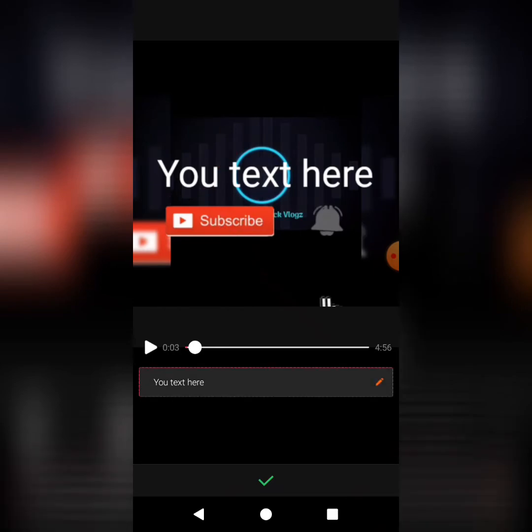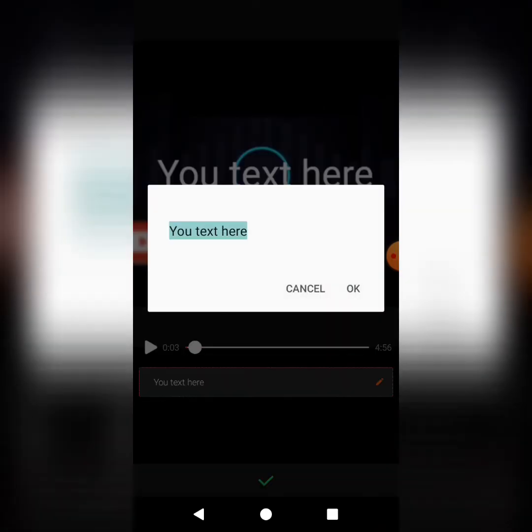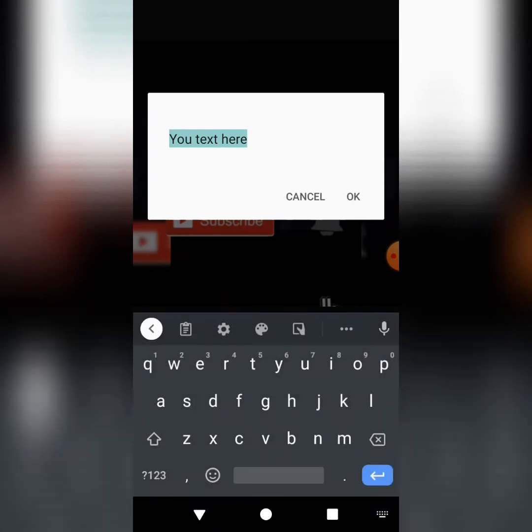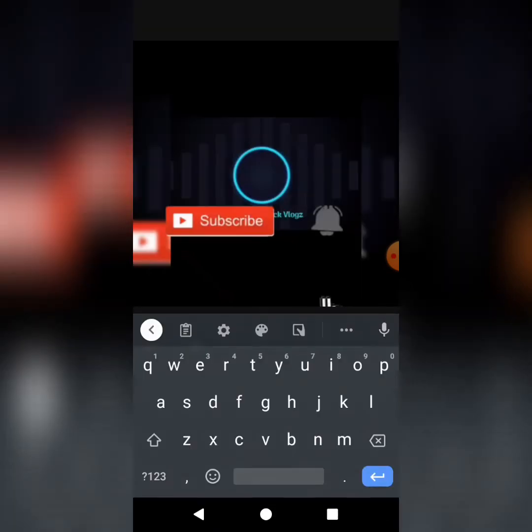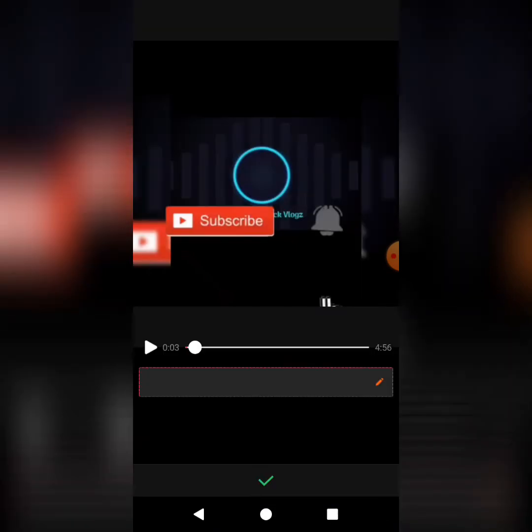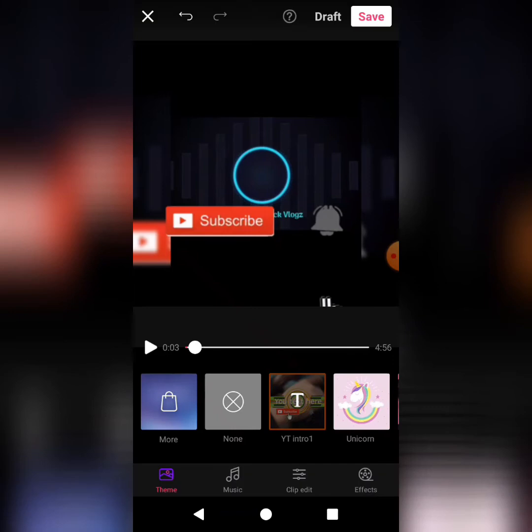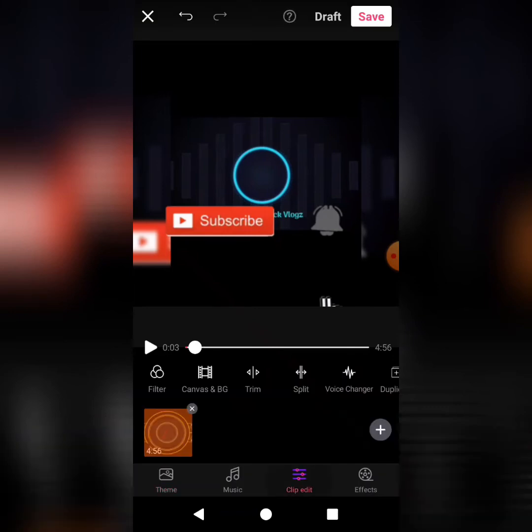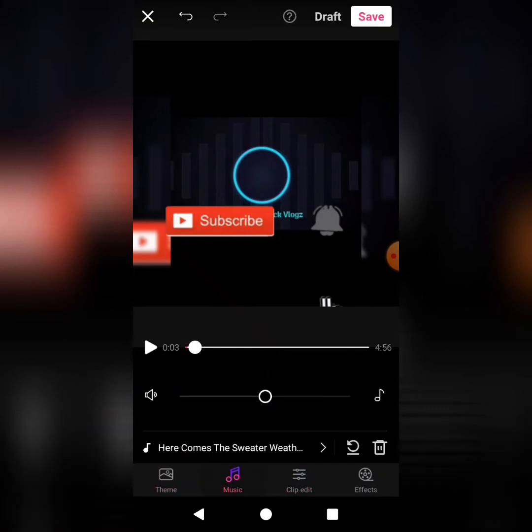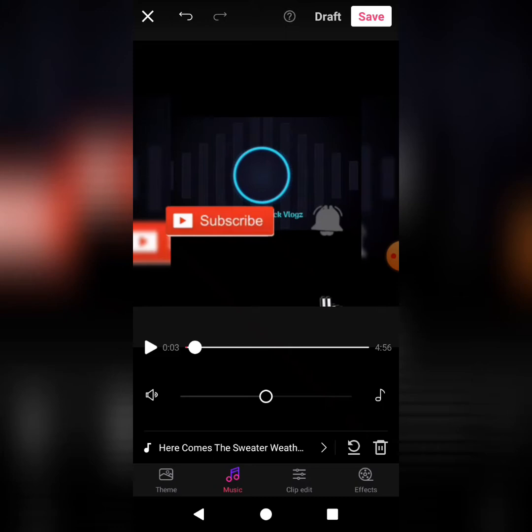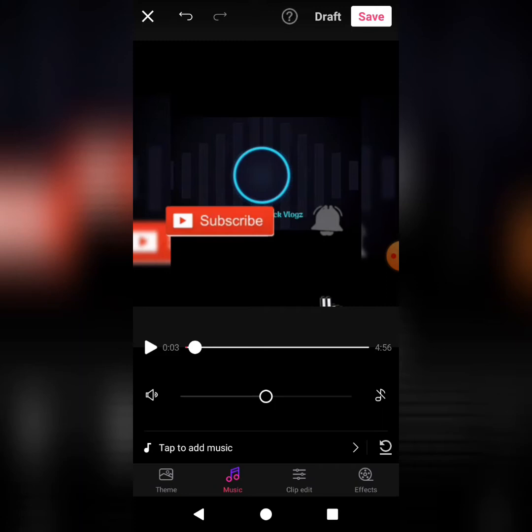You can backspace that. You can also turn off the song. So if you go to Music, you click on the recycle icon, and it will automatically erase the music that is associated with the theme.